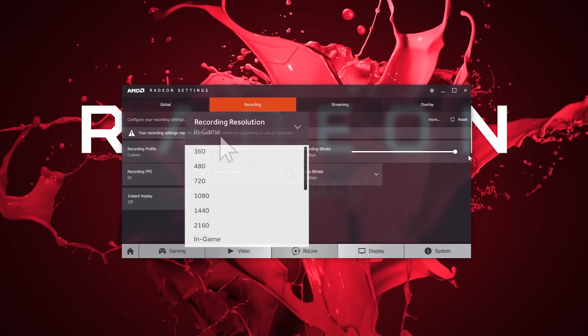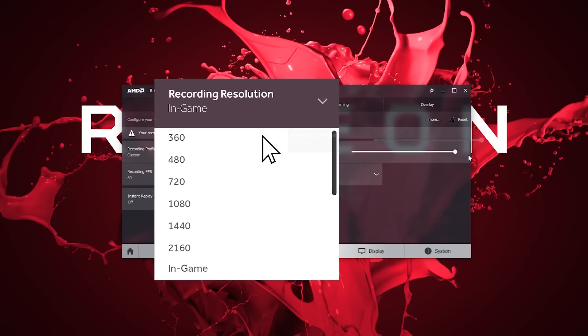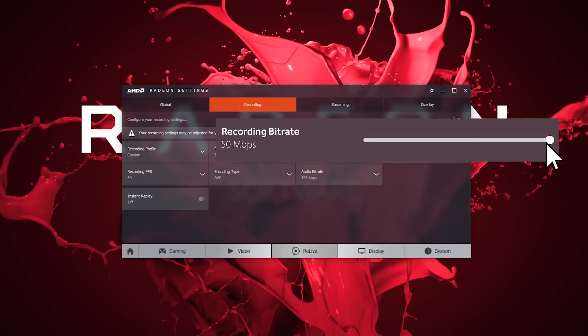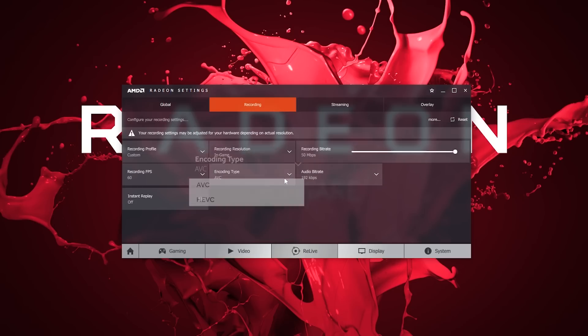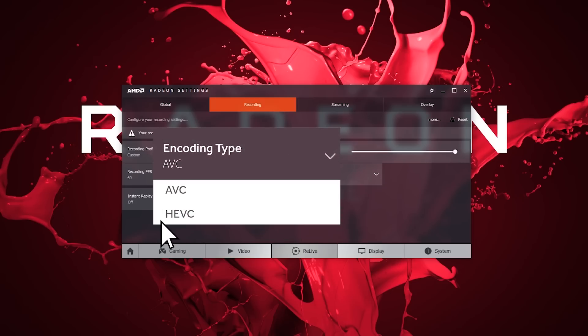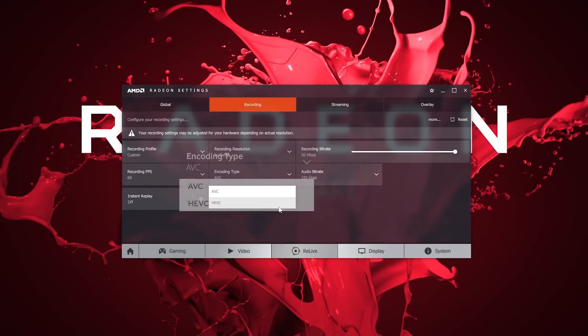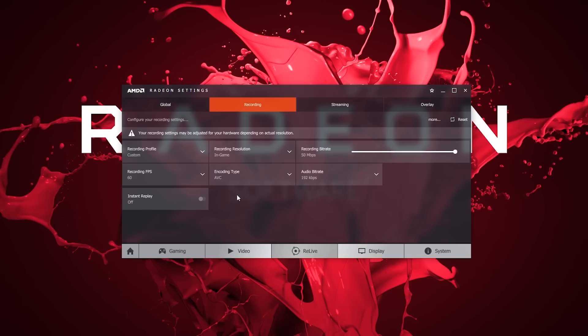Under the Recording tab, we have quality options for resolution and bitrate presets. You can switch from the default AVC video encoding to HEVC for much lower file sizes at the same bitrate.